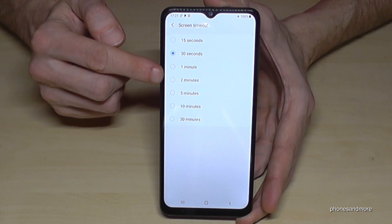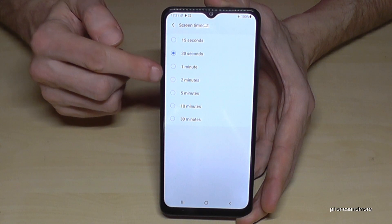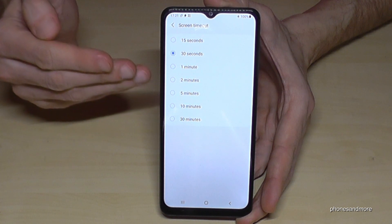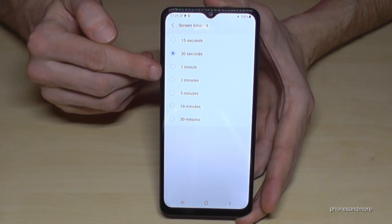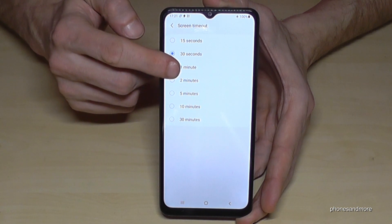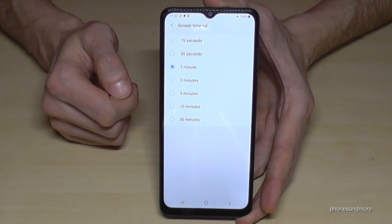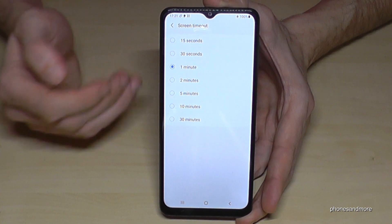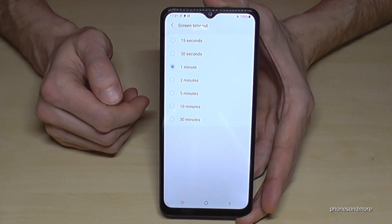The screen takes the most energy on the phone, so let's select one minute here because we still want to protect the environment.